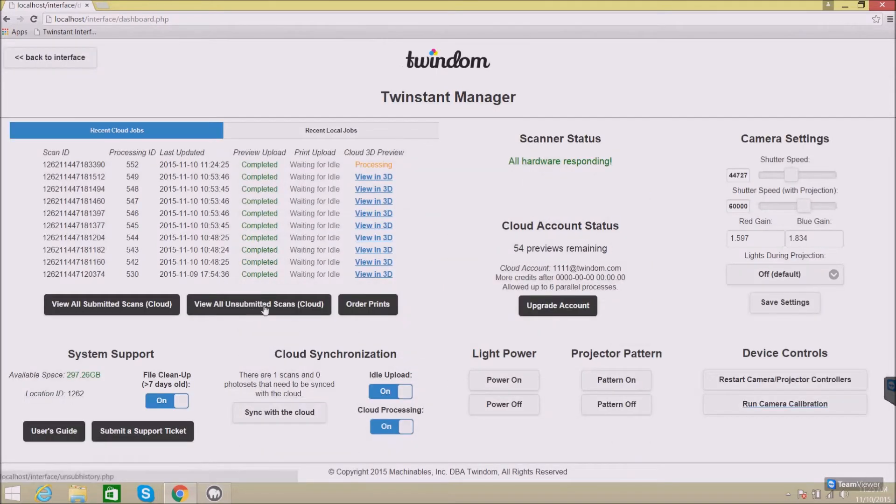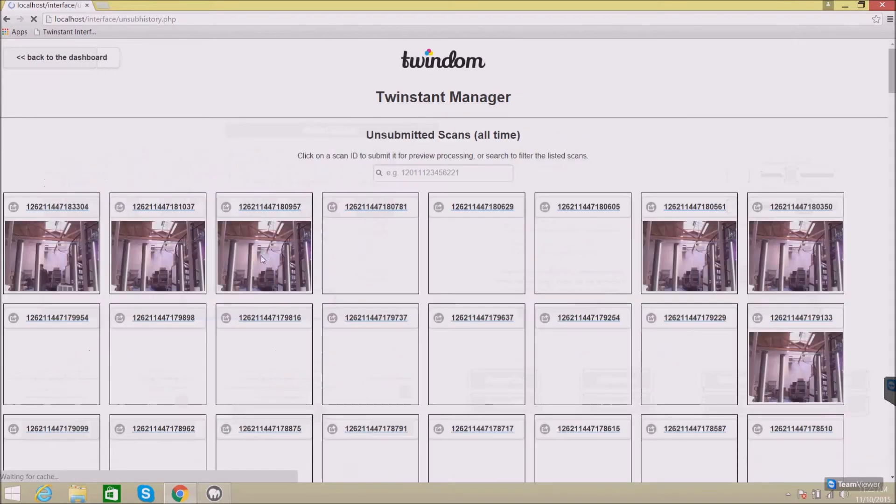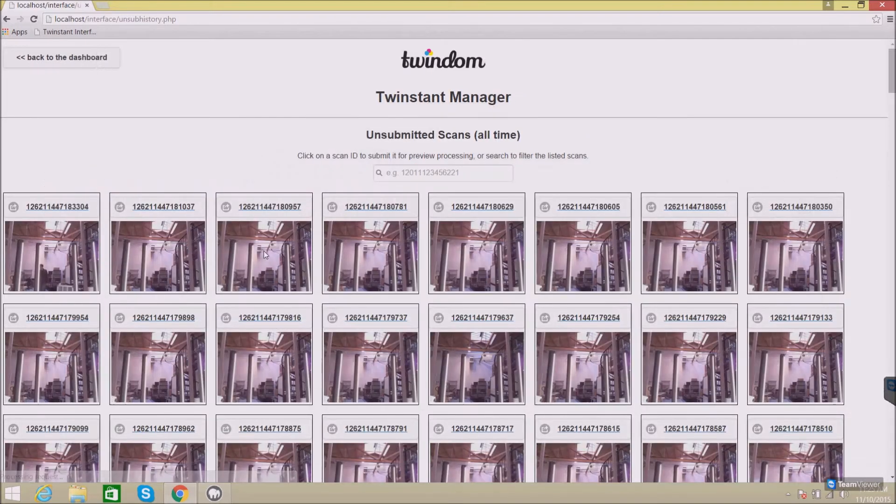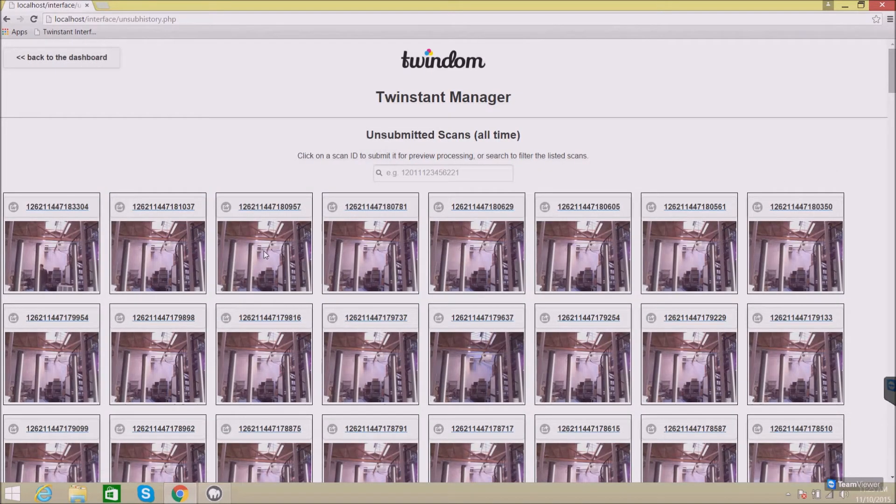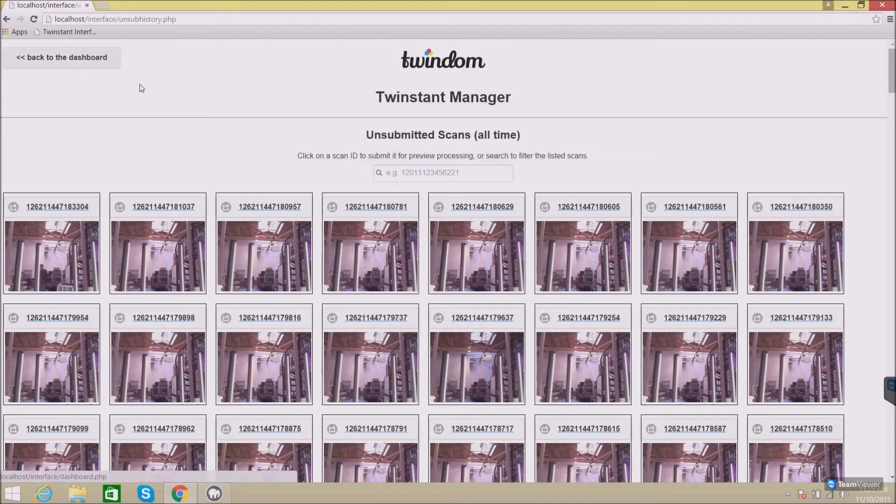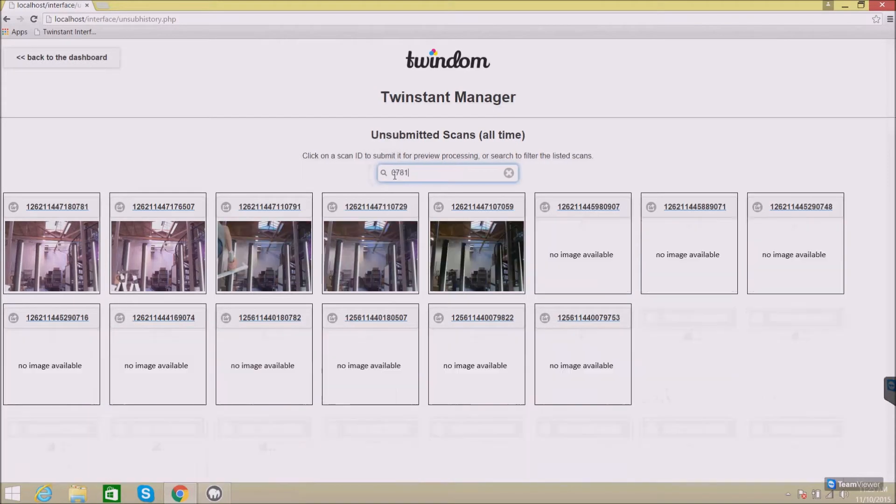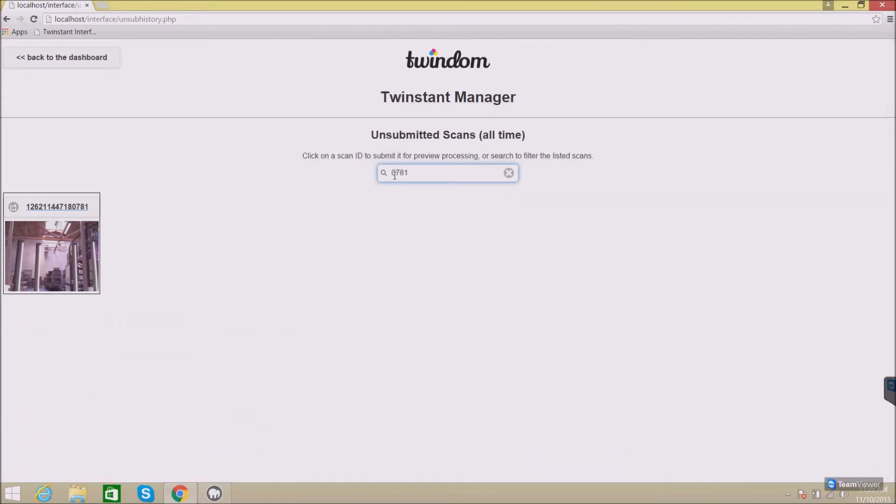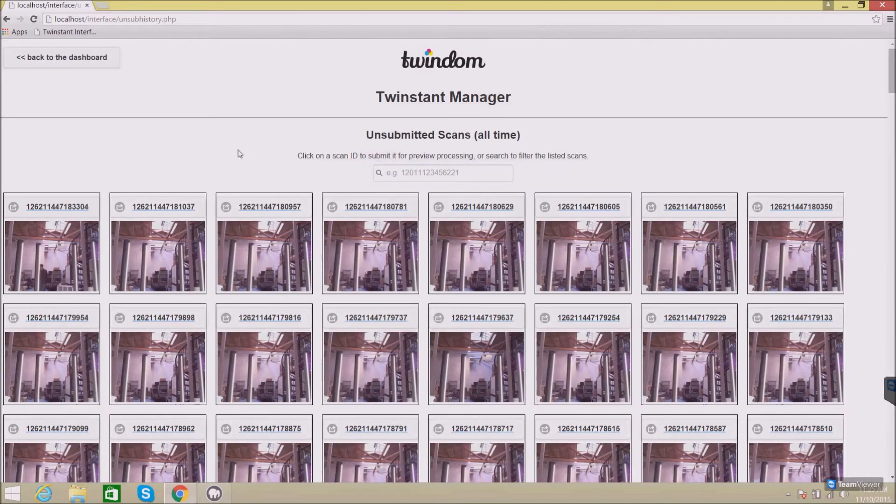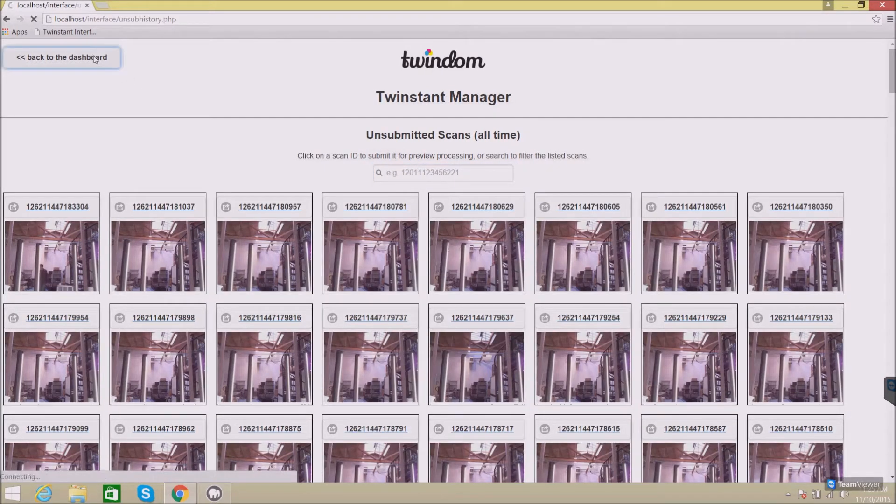You can also find all unsubmitted scans, so any scans that you did not submit at the end of a session will show up here along with their preview image. This is filterable, so I can type in 0781 and just filter to just that one scan. I can go back to the dashboard here.